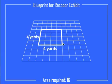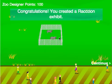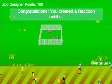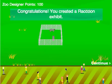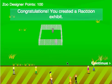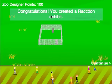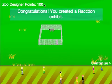This is 4 by 4, an area of 16 — this should work. Let go and click create exhibit, and I have some happy raccoons in their new home. You can see all the people at the zoo down below. I earn 100 Zoo Designer points for making a correct enclosure.